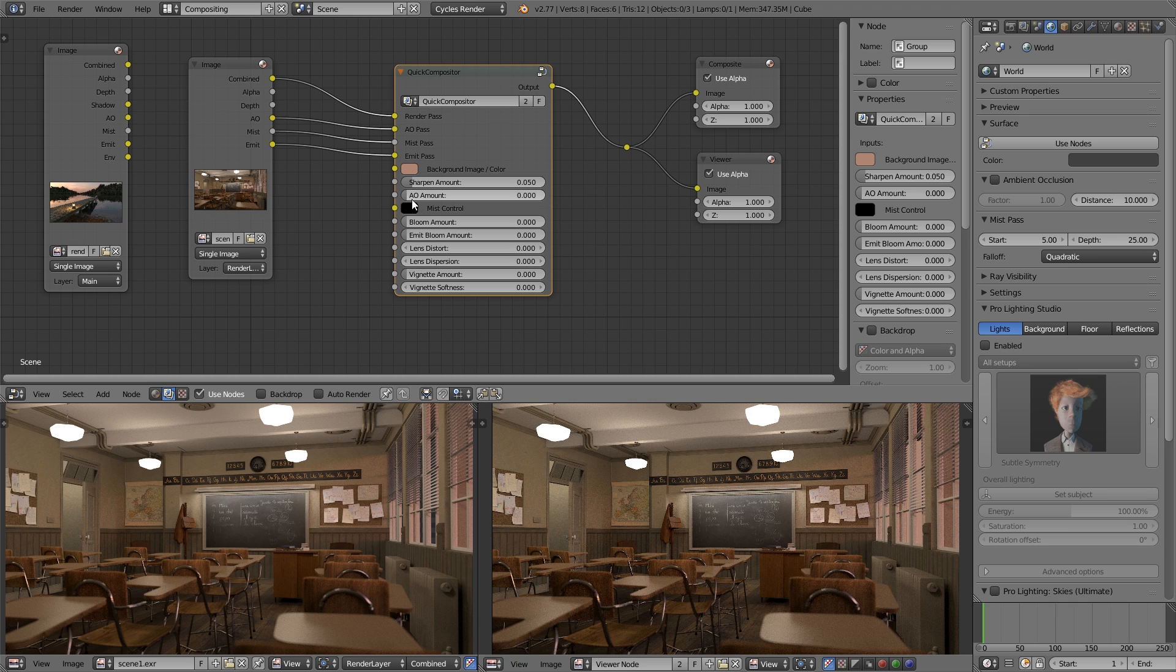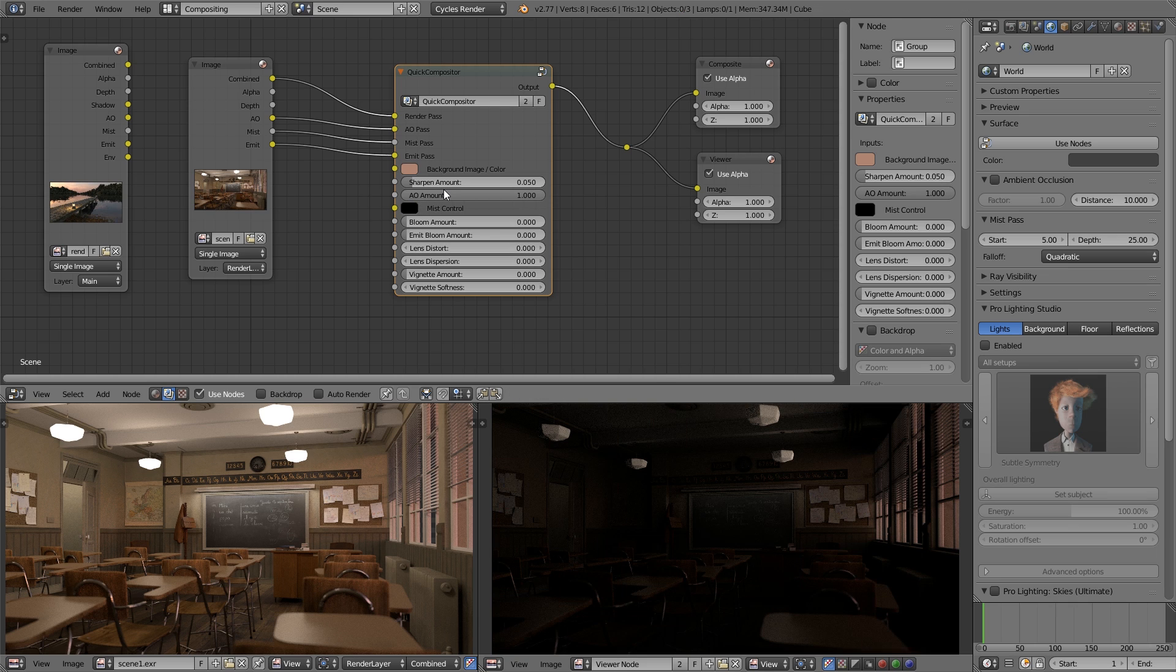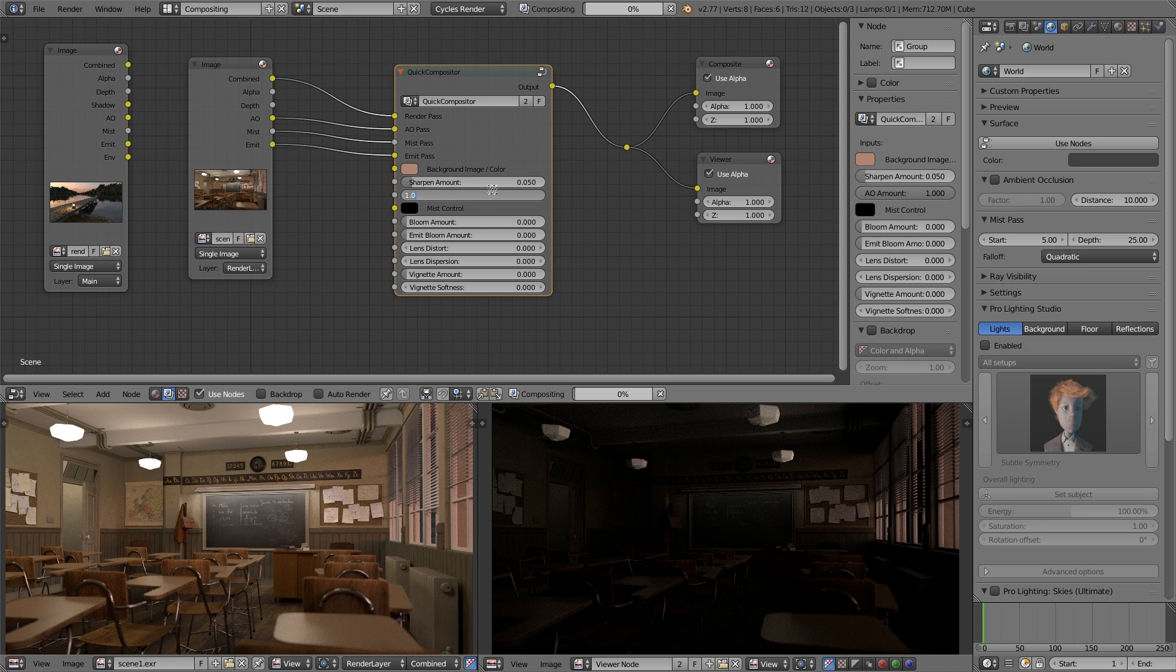Ambient occlusion - again, I'll wrap that up to one so we can see exactly what it's doing. It's bringing in the ambient occlusion pass way too much, really darkening up the image there. But if you give it a figure of about 0.1, that's usually a good starting point and then you can adjust from there.